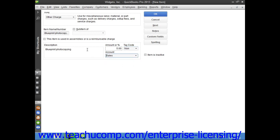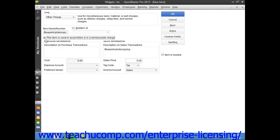For reimbursable charges, you can check the checkbox for this item is used in assemblies or is a reimbursable charge in order to change the fields that are available. If checked, this changes the fields to resemble the ones used when creating inventory part items.